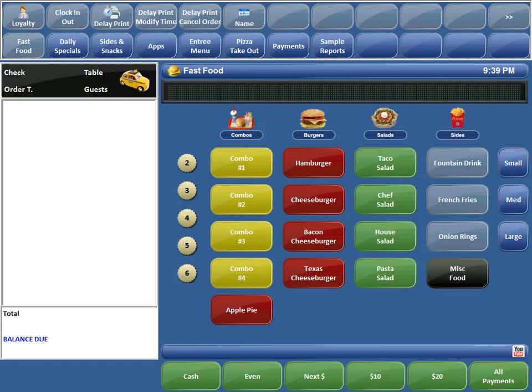The third option is called Delay Print Cancel Order and is used to cancel the entire order to the kitchen altogether. So if the customer calls back and says go ahead and cancel that order — I'm not going to be able to pick it up, I'm not going to be able to make it — we can now prevent the order from being printed to the kitchen. That way there's no food loss. So let's jump right in and take a sample phone order and watch the Delay Print commands in action.